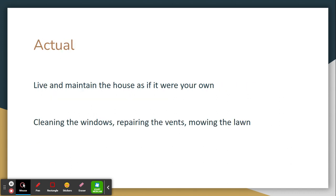Next is actual. Individuals must live and maintain the house as if it were their own. This could be like cleaning the windows, repairing the vents, and mowing the lawn — anything that involves repairing or maintaining the home in any way.